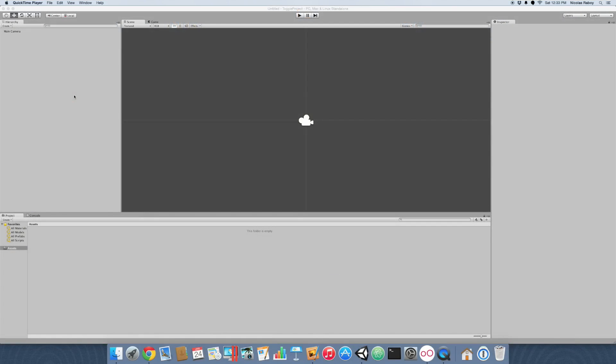In this tutorial I'm going to show you how to create a sprite in Unity 3D that can have its texture toggled. In particular, in this example I'm going to show how to make a volume toggle — the icon will go from the on rendering image to the off image.